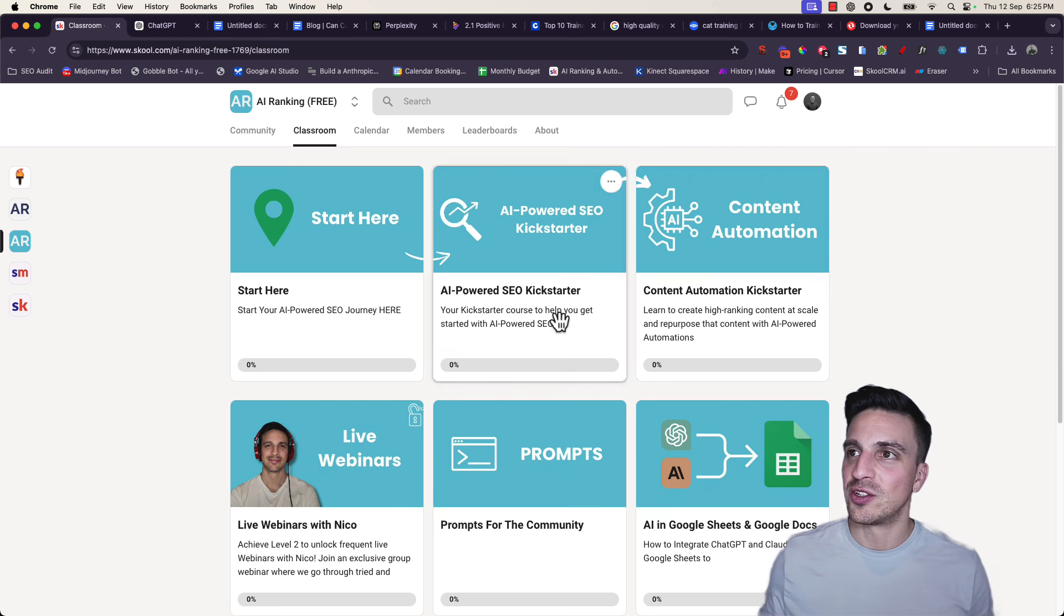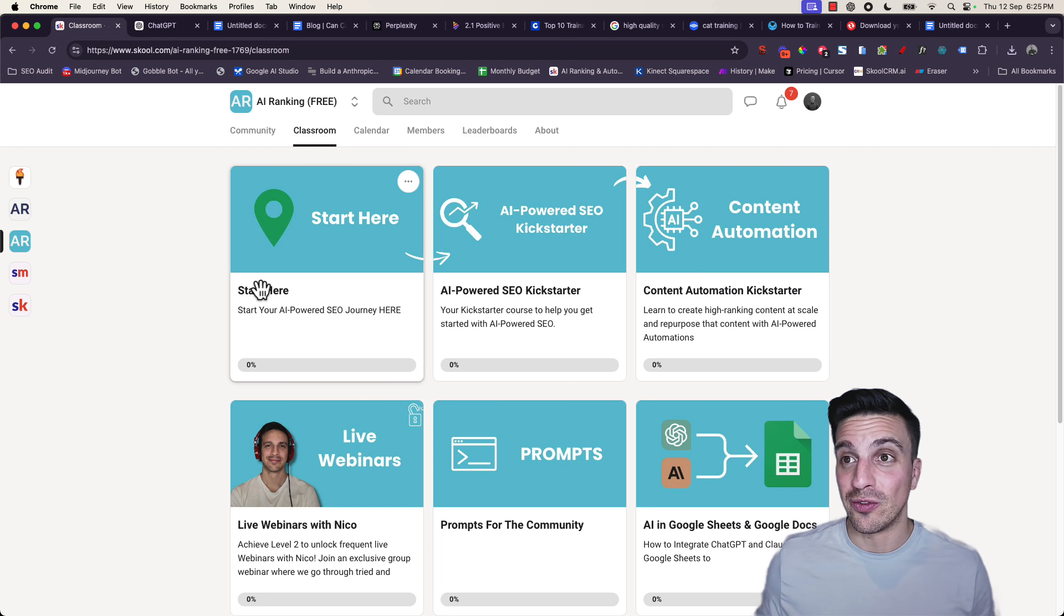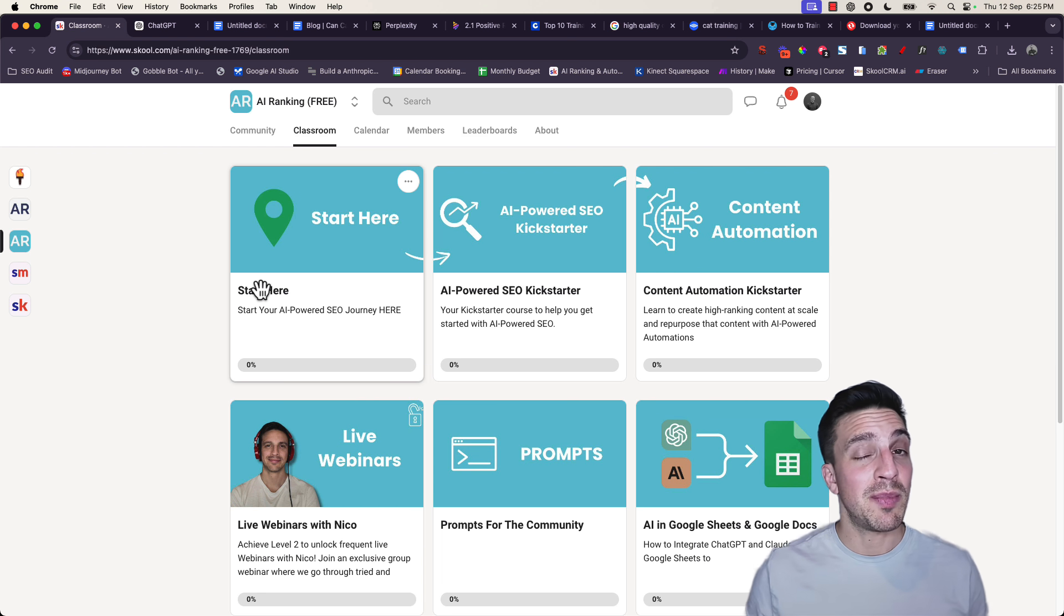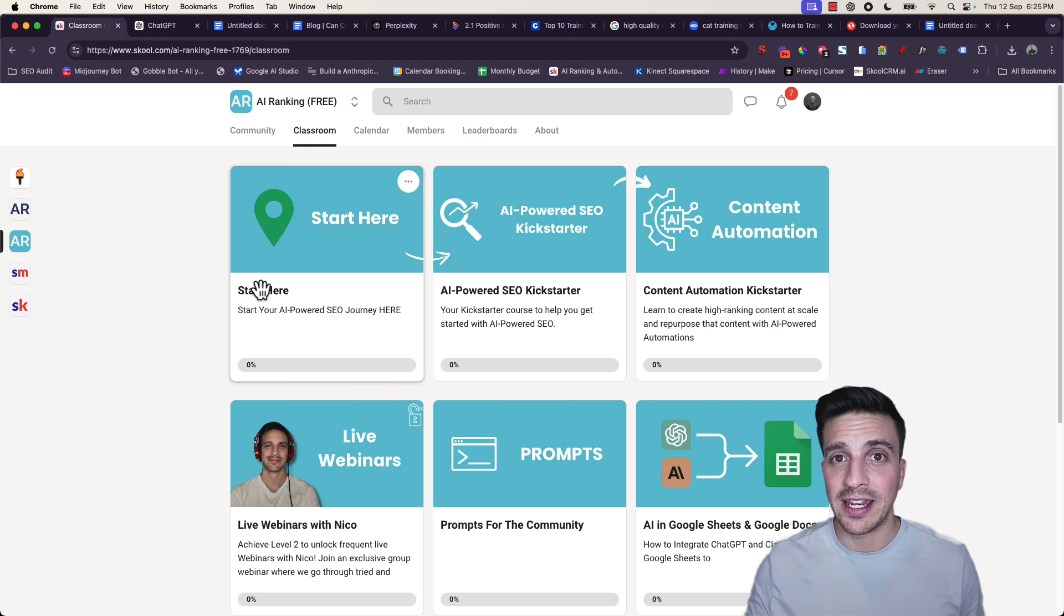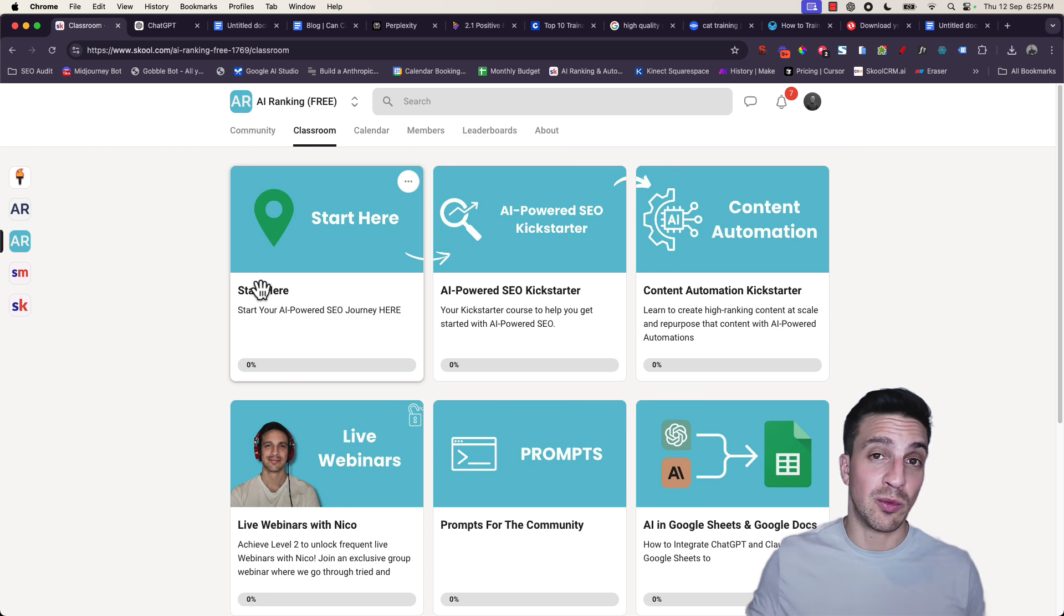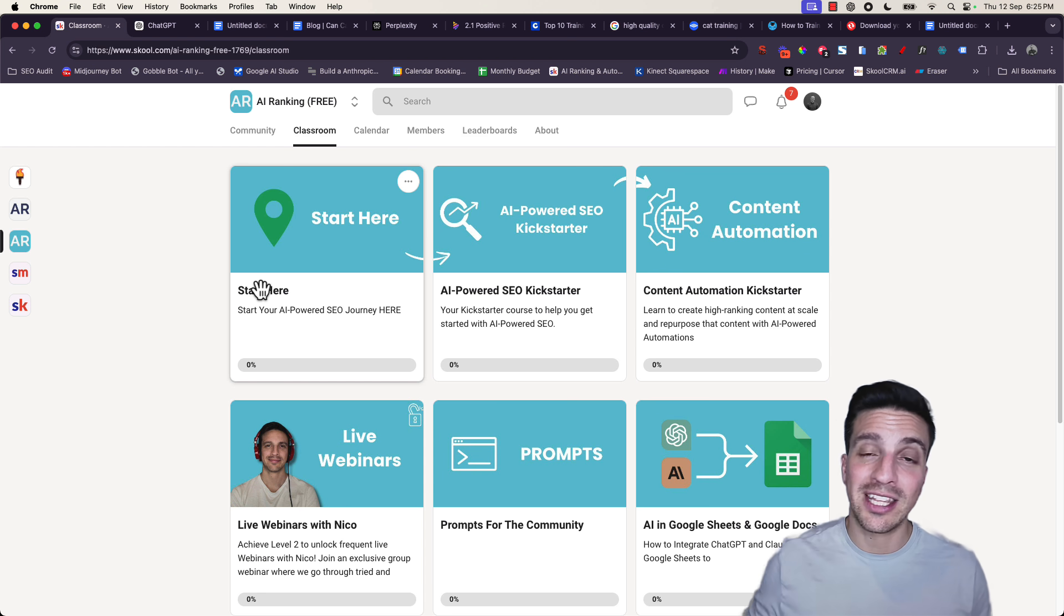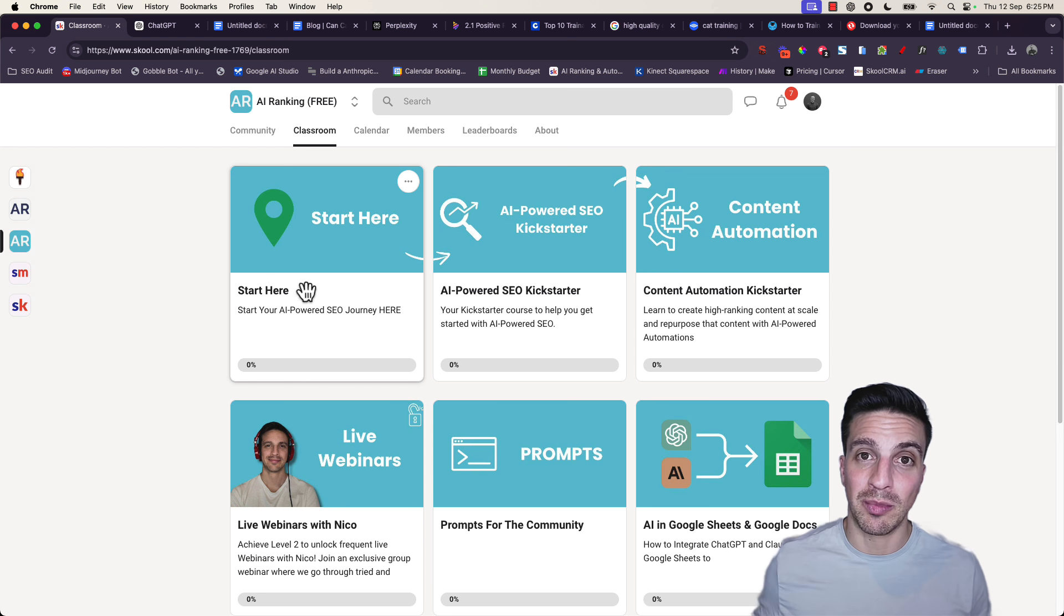In the classroom section, we have a content automation section there. That's a lot of fun. If you want to be a part of that and get all the free resources that we'll go through in this video, I'll leave a link in the video description below.